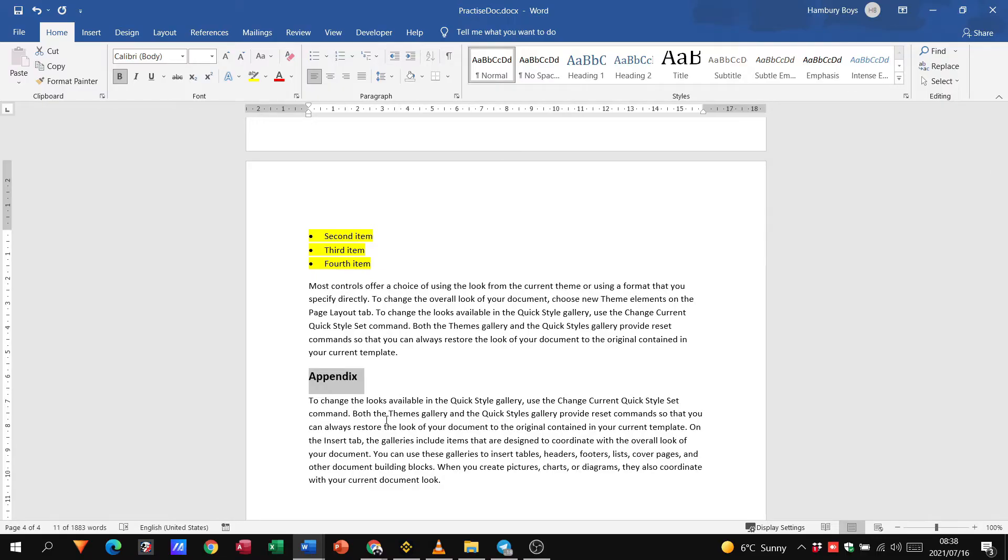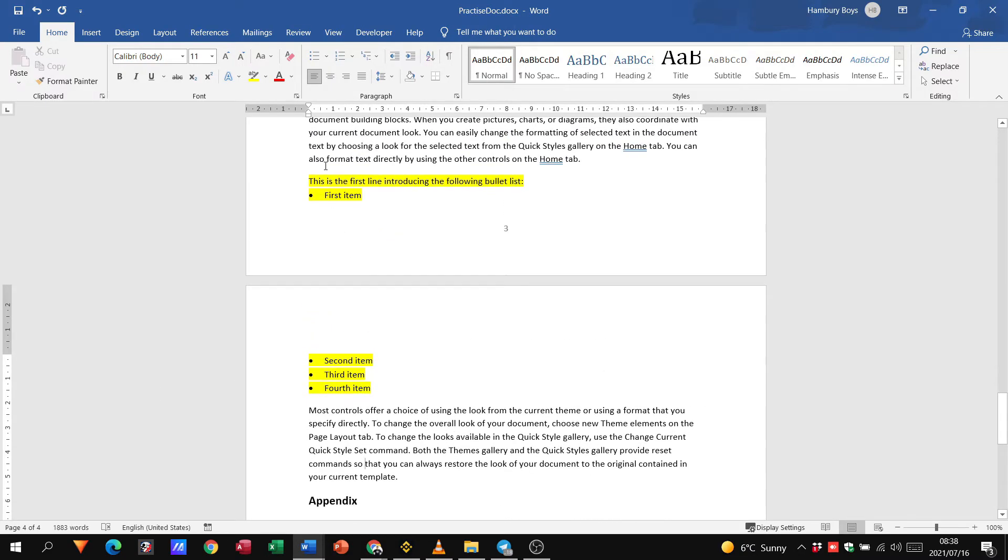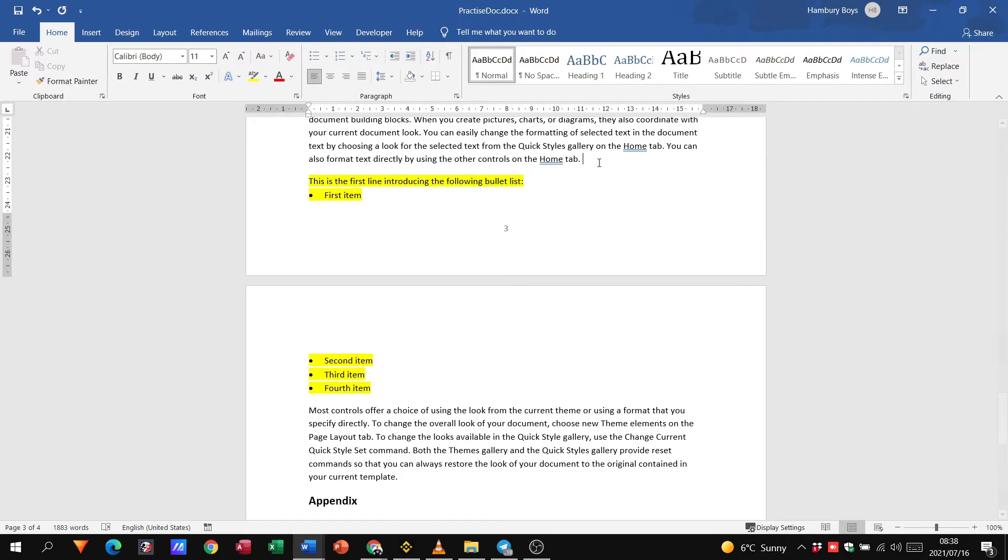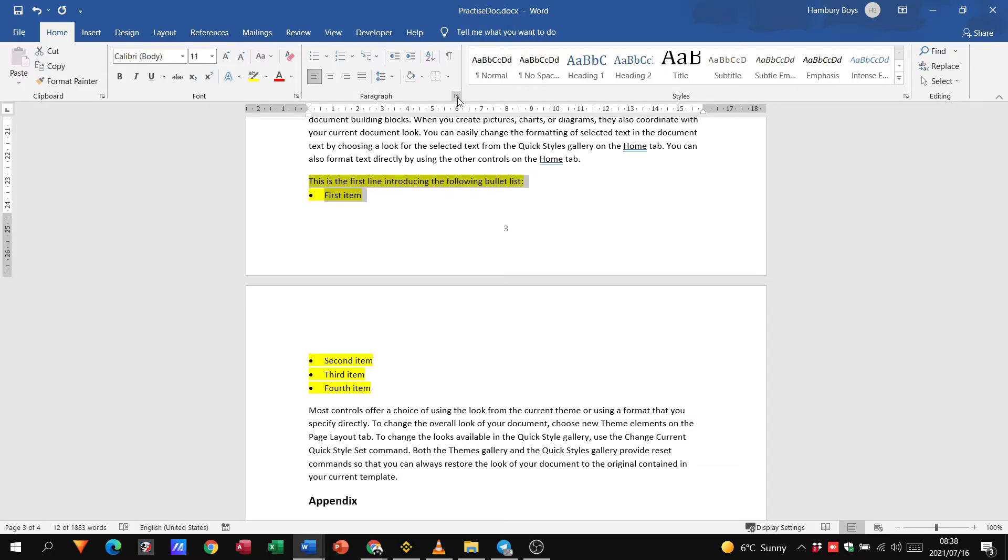Second last one, they say select the line introducing the bullet list on page three. So it would be this one over here. What do they want us to do with this? Together with the first three bulleted items and again choose keep with next. So they want me to highlight this over here.